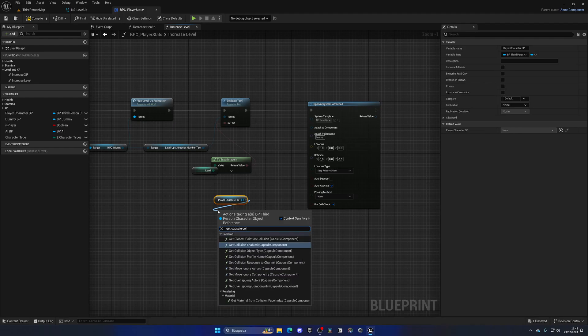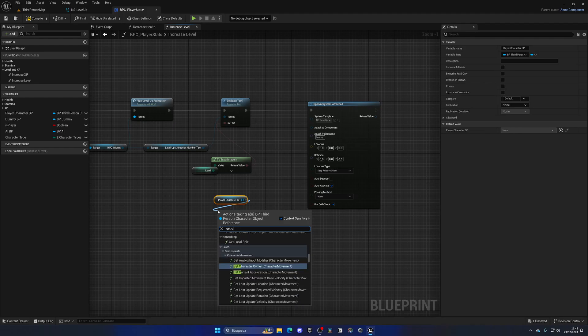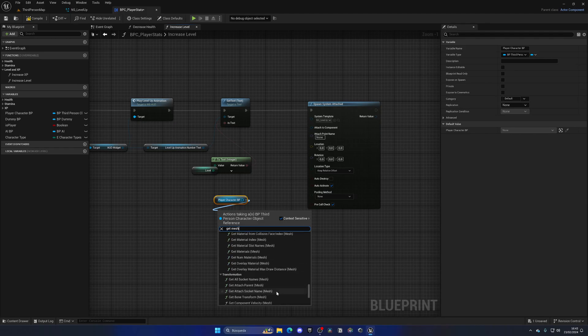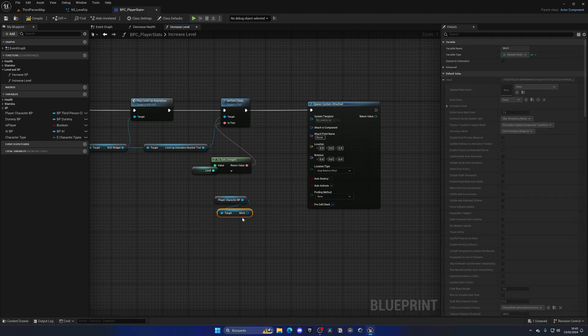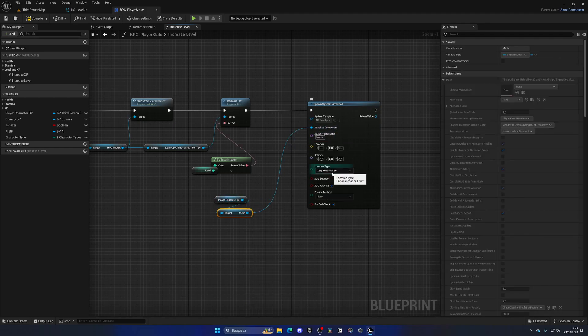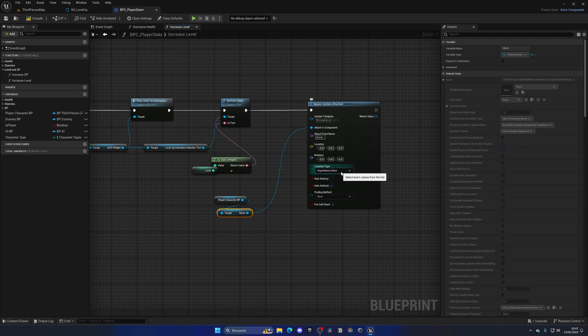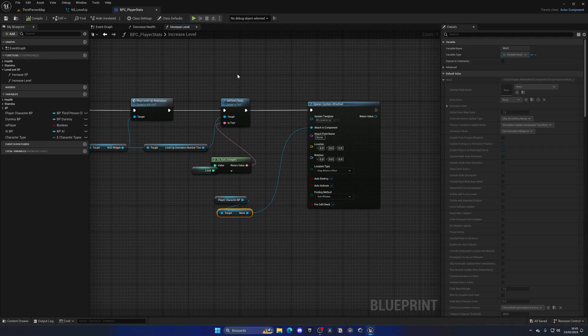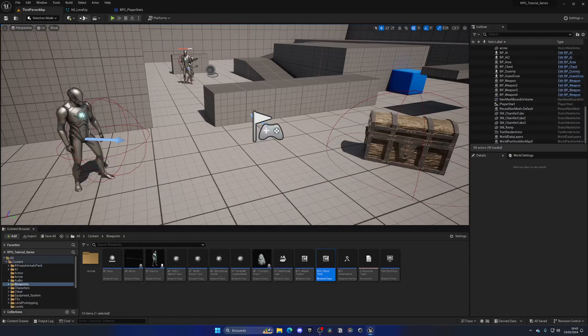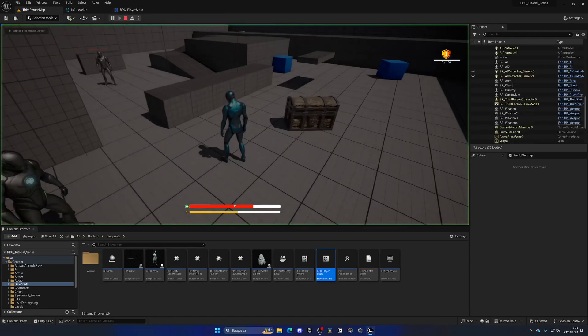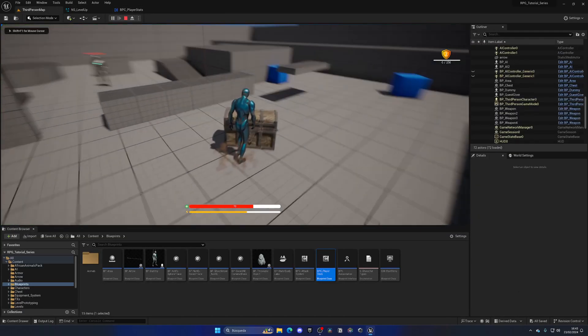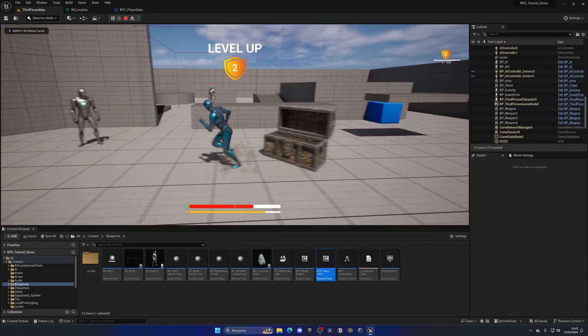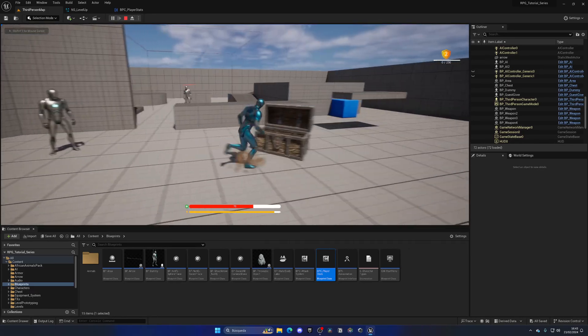...actually let's get the mesh, I think it's going to be easier if we just grab the mesh and attach that to the component. For now we'll keep everything by default, and we can leave auto activate by default, enable auto destroy, and put the pooling method to auto release so it will reuse the same particle, saving performance. With that we should be good to go and we should see the particles appear. Boom, there we go on our mesh which looks pretty cool.